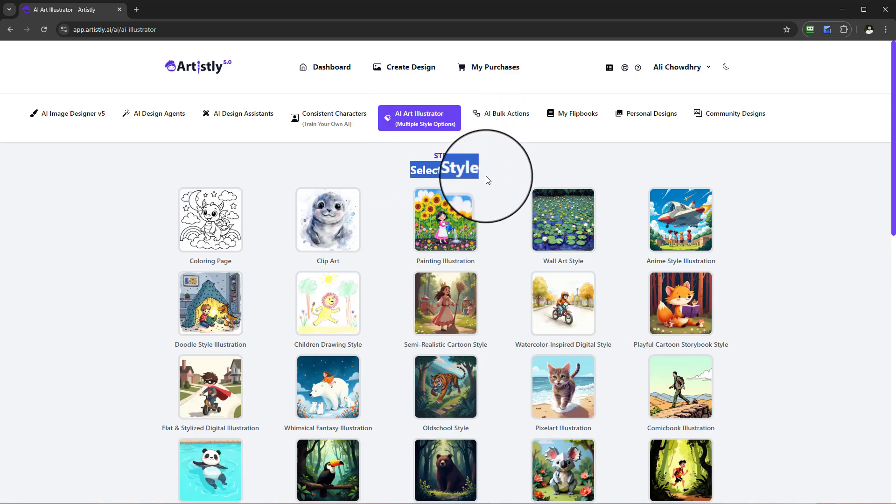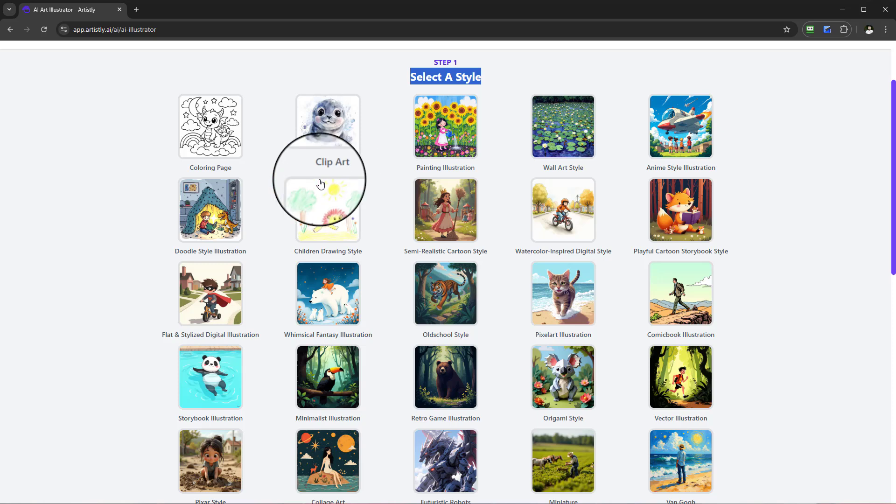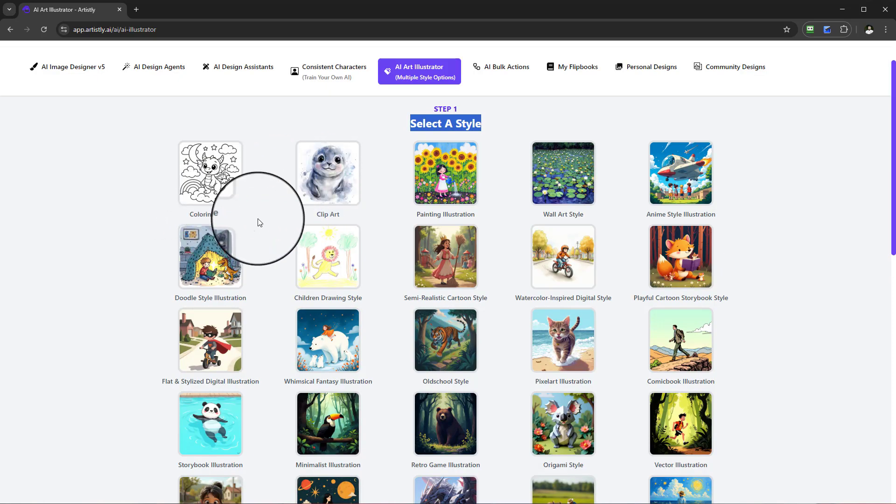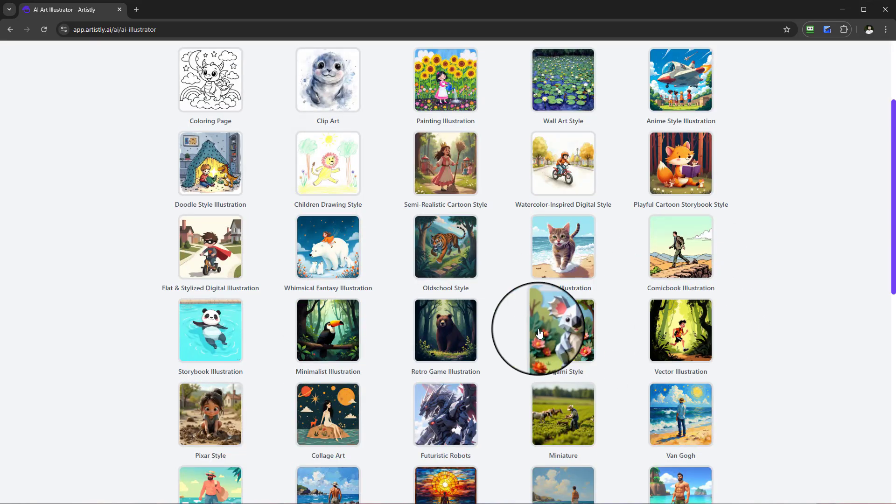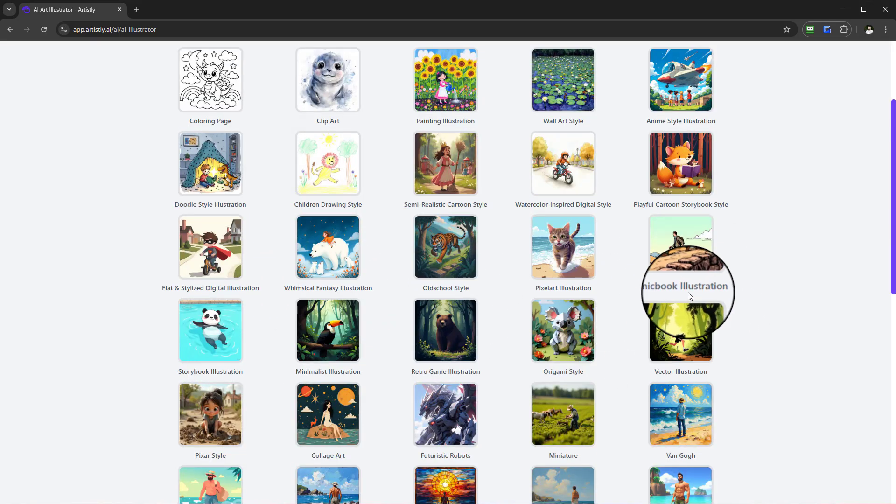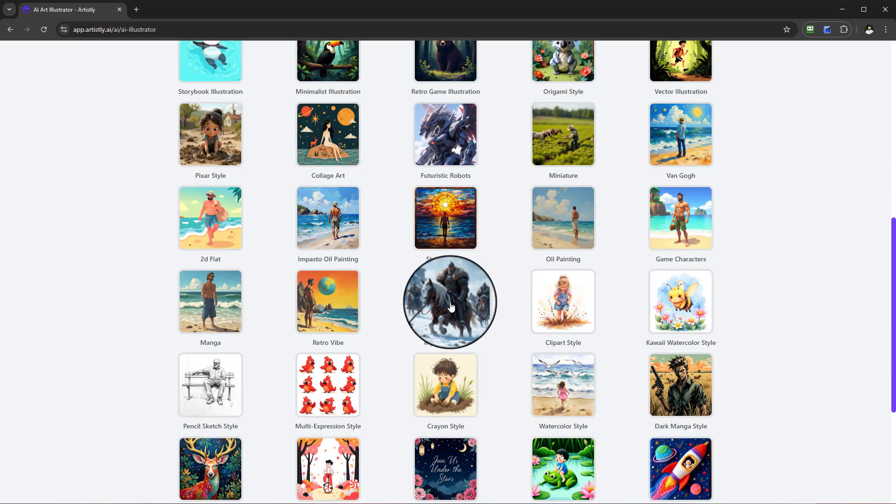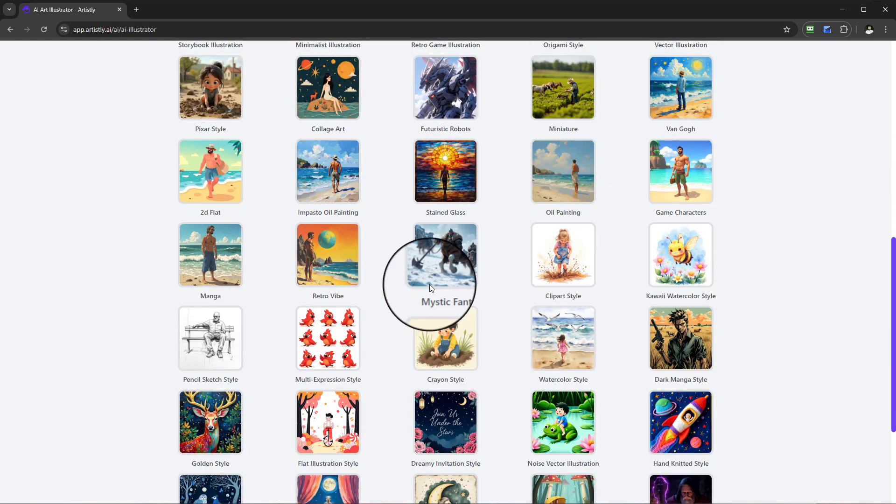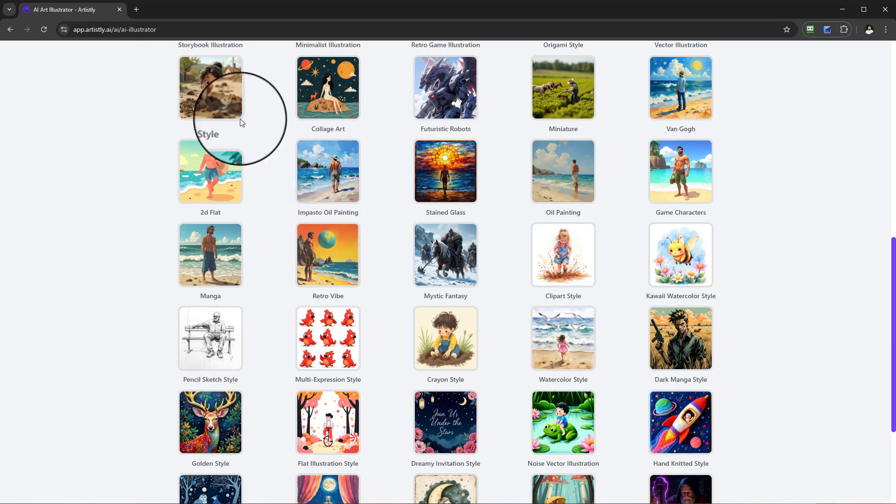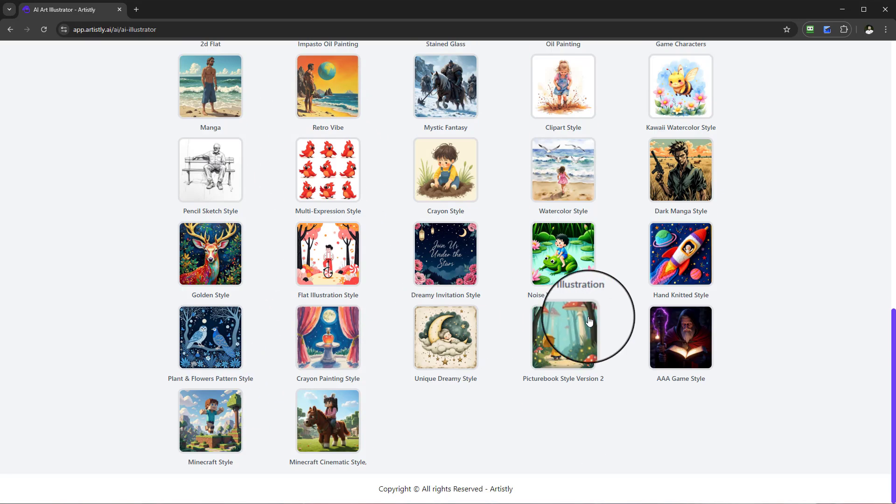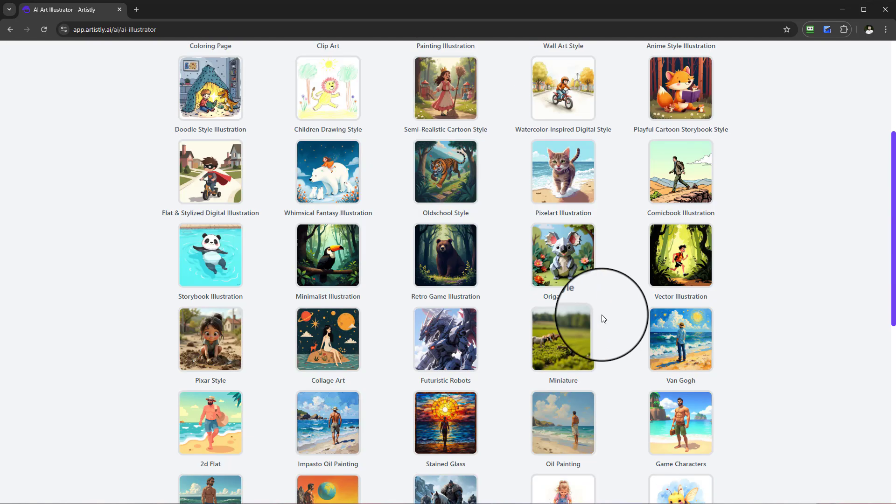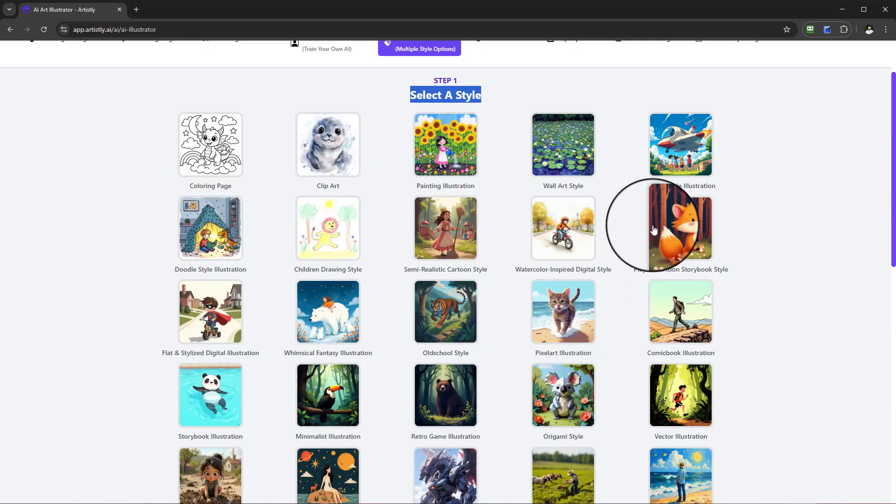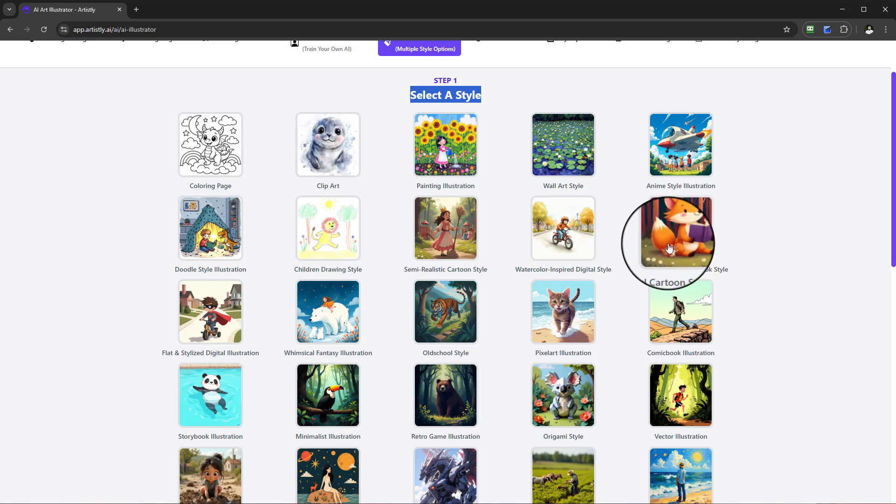At step one, you can select a style. The beautiful thing about this is you have so many powerful styles to choose from, whether you're doing coloring book, clip art, painting, illustration. Scrolling down you can see women's school fantasy illustration, comic book illustration, origami. The list is endless. You've got Pixar style, oil painting, collage art, golden style. This allows you to take your designs and put them in a style like never before.